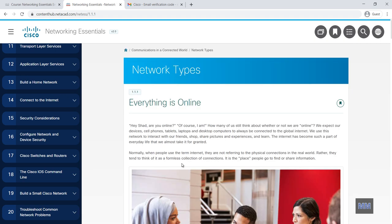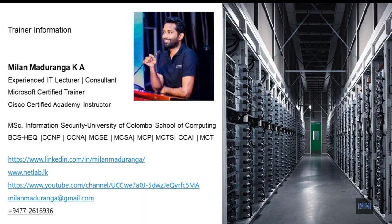So this is totally free course as I mentioned earlier. So I invite everyone, try this and try to learn basics of the network. Thank you very much.